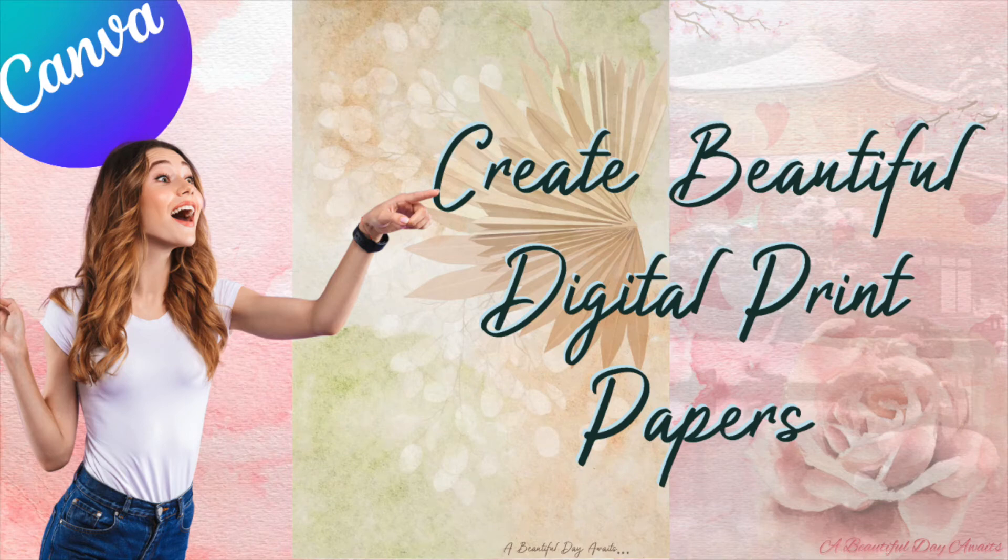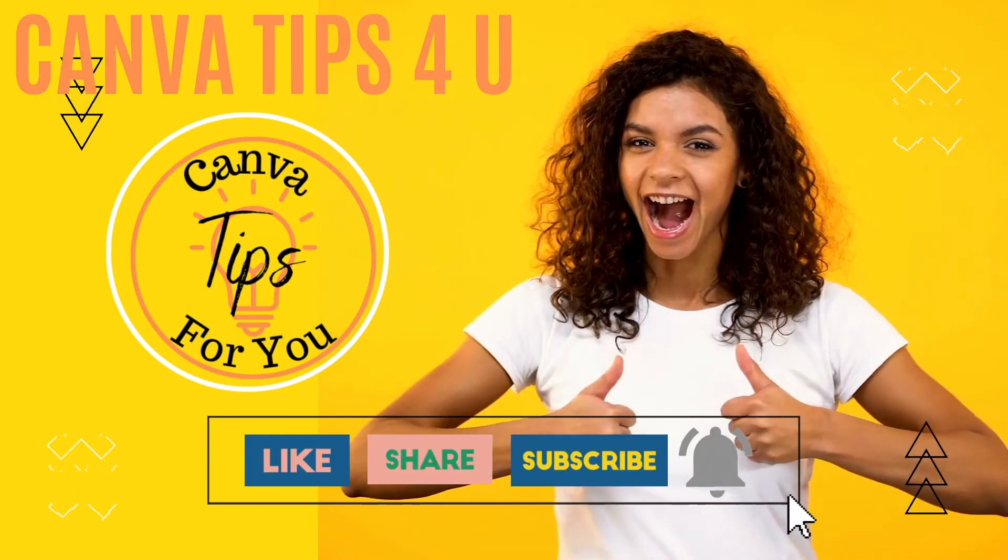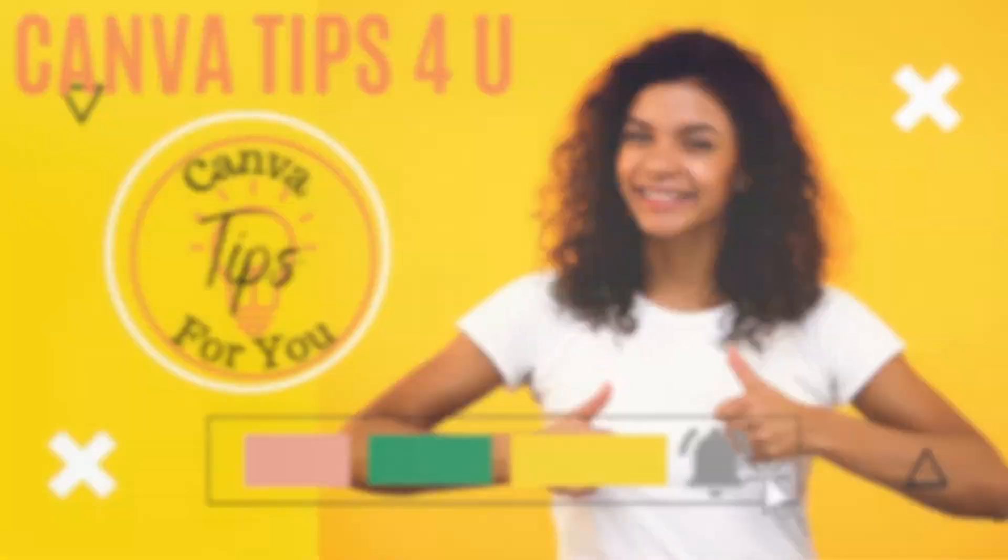Hello everyone, today I'm going to show you how you can create beautiful digital papers in Canva.